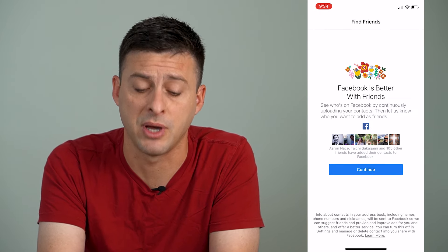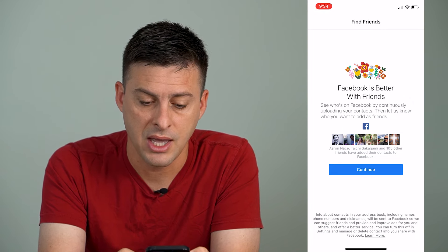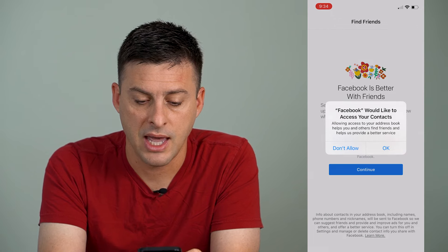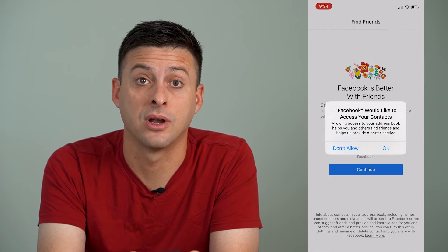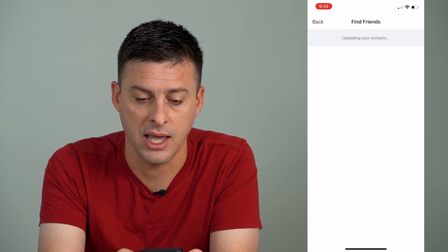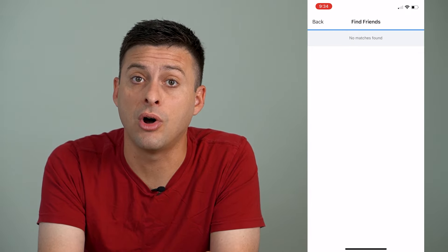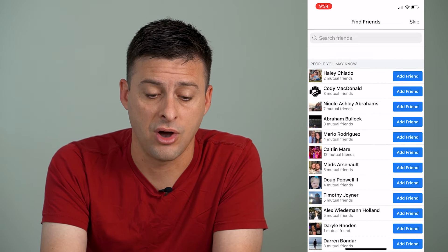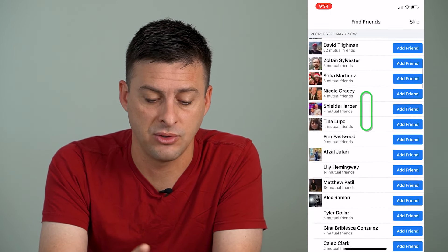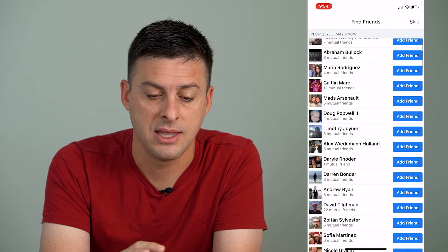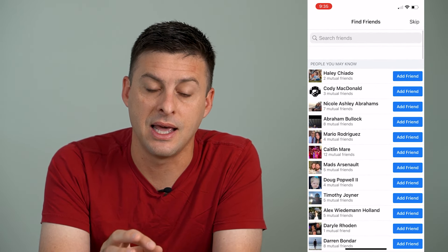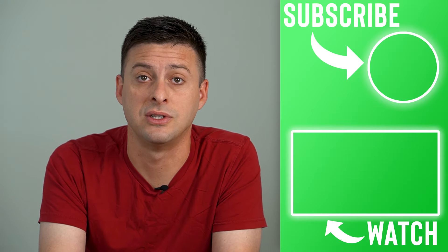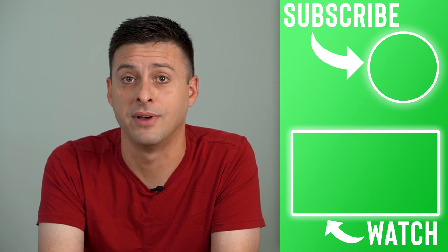This says 'automatically upload new and updated contacts.' If I toggle that on, it says 'Facebook is better with friends — see who's on Facebook.' Basically, if you hit Continue, it says 'Facebook would like to access your contacts.' You can hit Okay, and it will upload all of your contacts and add those all to suggestions on your Facebook app. Now it shows all of these people that it suggests I connect with on Facebook, and it's really expanded that suggested friends list.